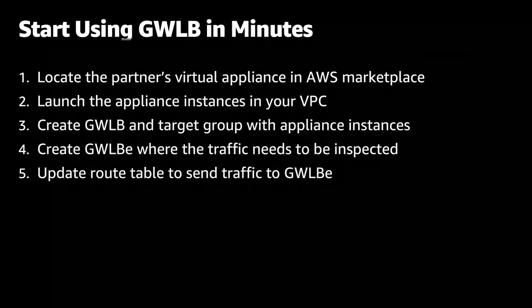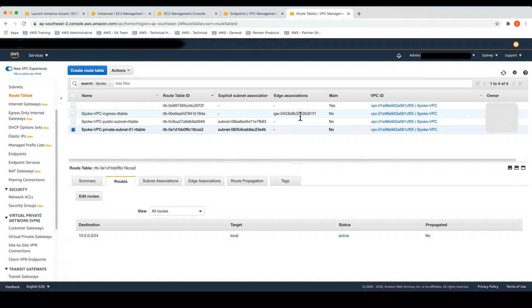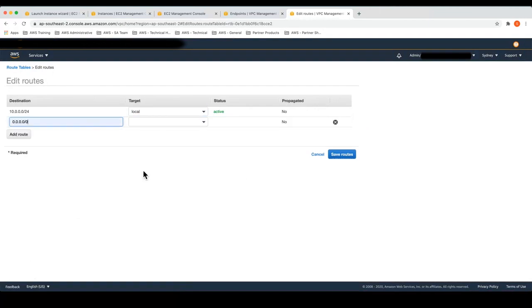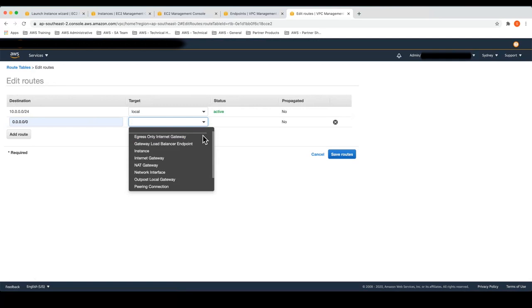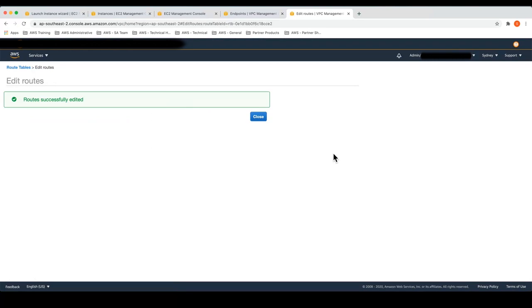Now that the Gateway Load Balancer endpoint is ready, let's make the final change, which is to update the route table to send traffic to the newly created Gateway Load Balancer endpoint in the spoke VPC. I have three route tables in the spoke VPC: the private subnet route table, which is associated to the application instances; the public subnet route table, which I use to route traffic out to the internet; and the ingress route table, which is associated to the internet gateway. I'll update the public subnet route table to default all traffic to the Gateway Load Balancer endpoint — pointing to it using the new Gateway Load Balancer endpoint target type that's been enabled on subnet route tables. Once you select the endpoint ID and hit save routes, egress traffic is now pointed to the Gateway Load Balancer endpoint.